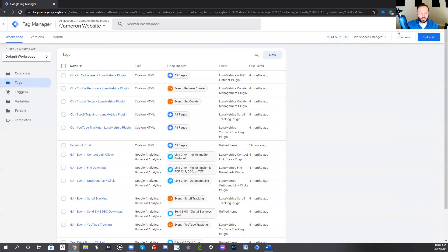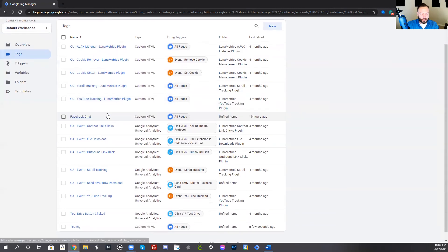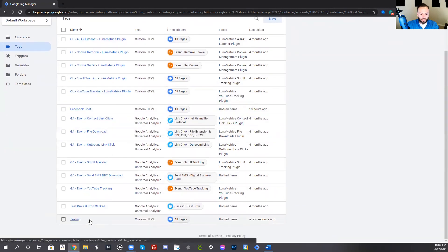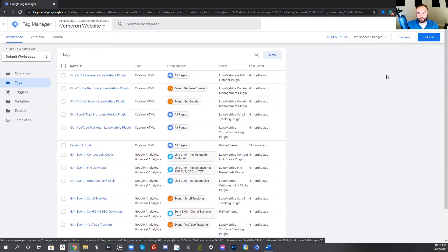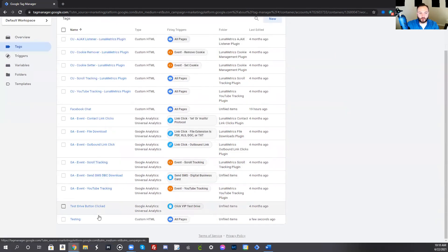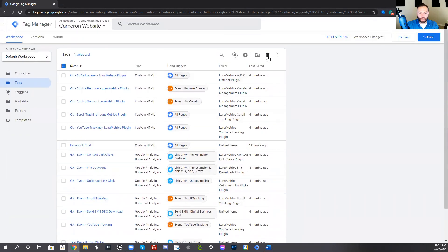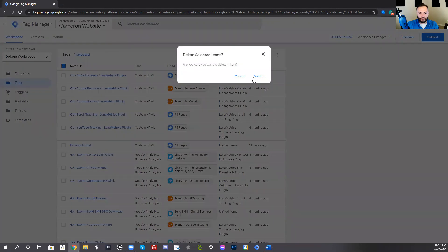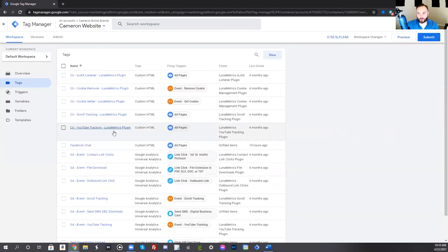When you press save, it is going to bring you back to the tag screen here in your Google Tag Manager. And you'll notice testing is right here. Now it will not actually appear on my website until I press submit. Once you've done that, you want to press submit. I have already created it, so I do not want to add that because it's already on my website.